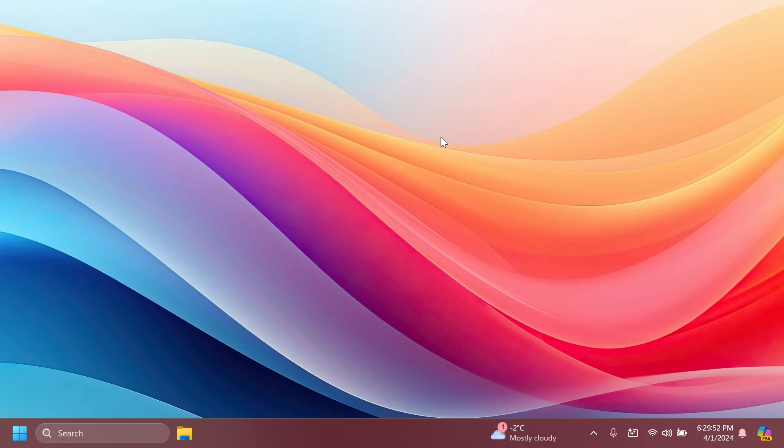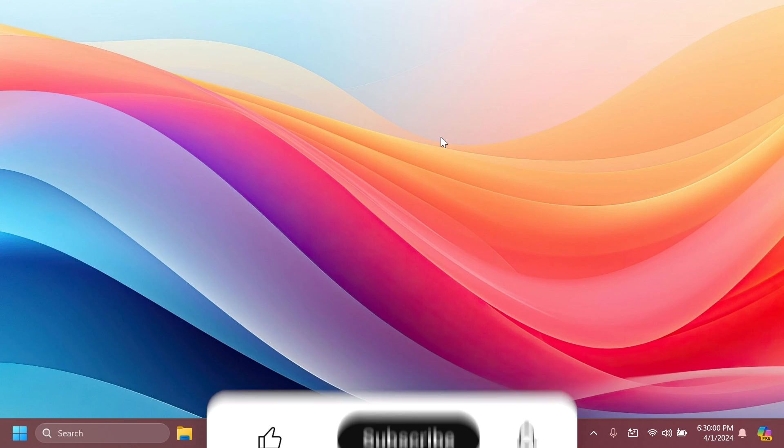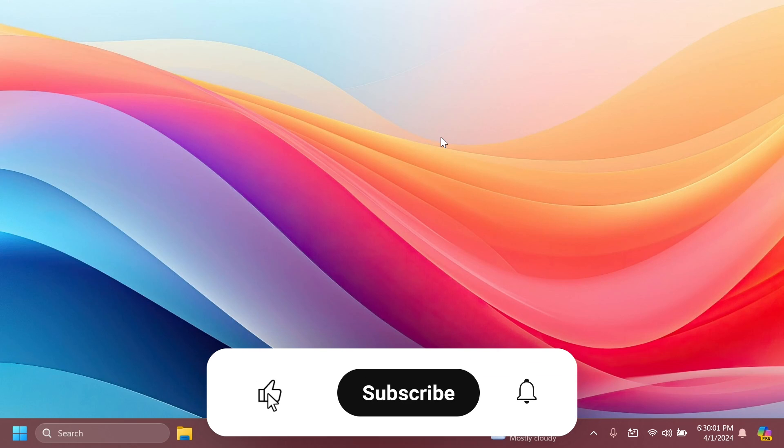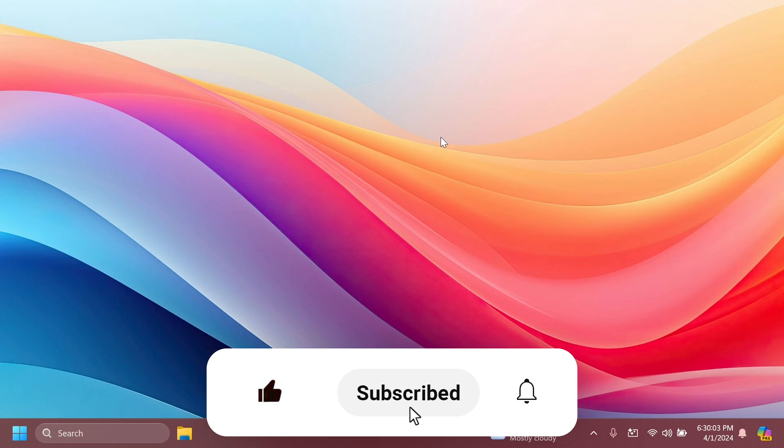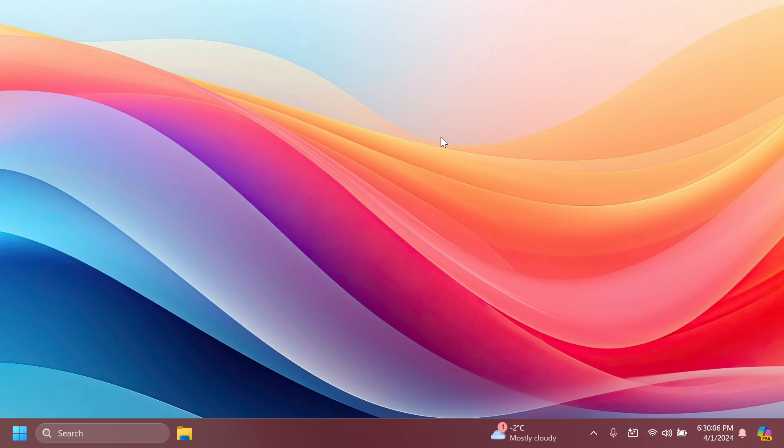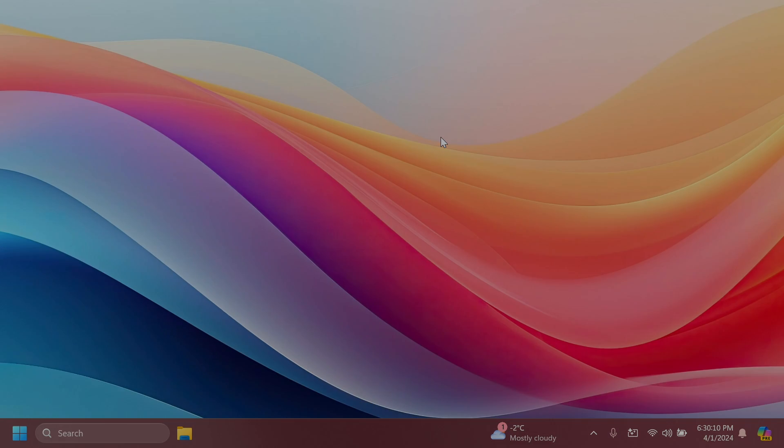If you enjoyed this video and want me to make more videos about hidden features inside the latest beta channel build from the Windows Insider program, please don't forget to leave a like and subscribe to the TechBased channel with the notification bell activated. I was Emmanuel from TechBased. Until next time, have a nice day.